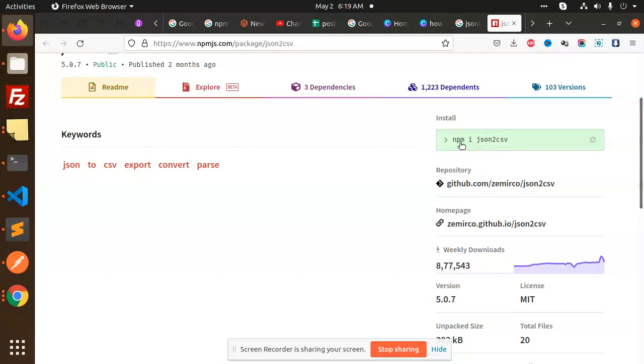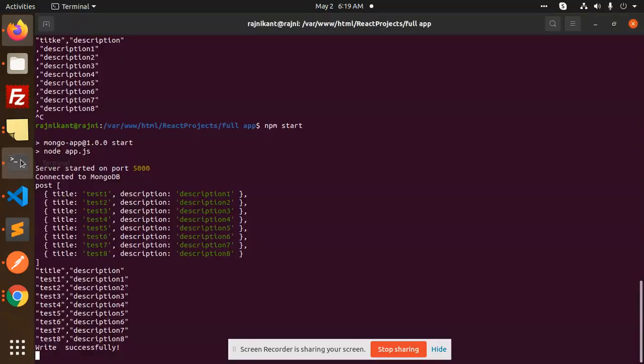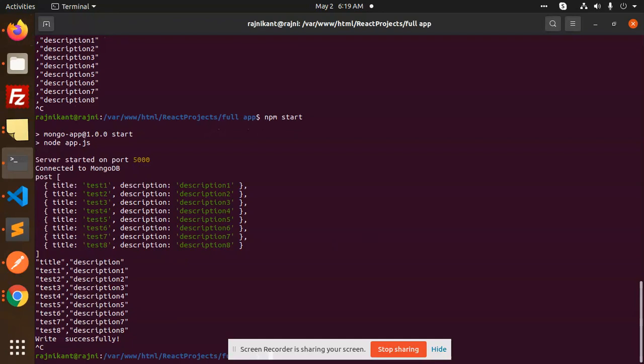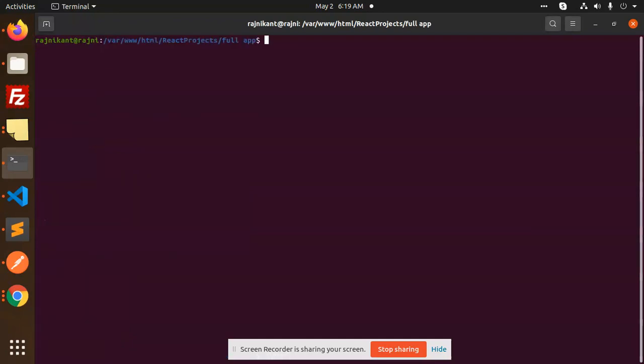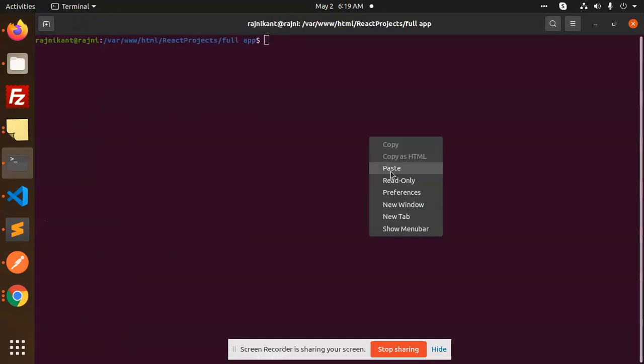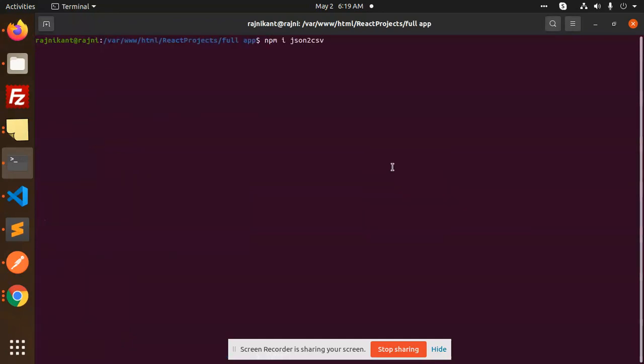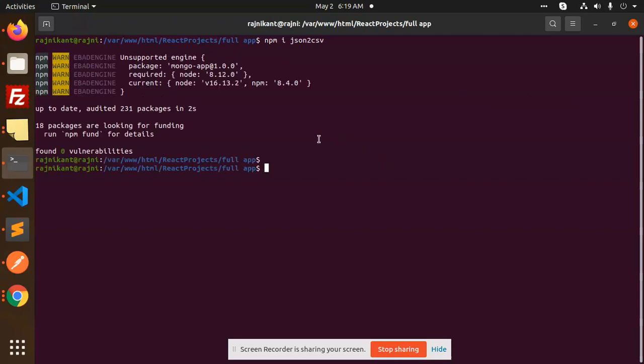What we have to do is install this NPM package. Copy this and go to the terminal to install it. I have already installed this package, so it is installed.